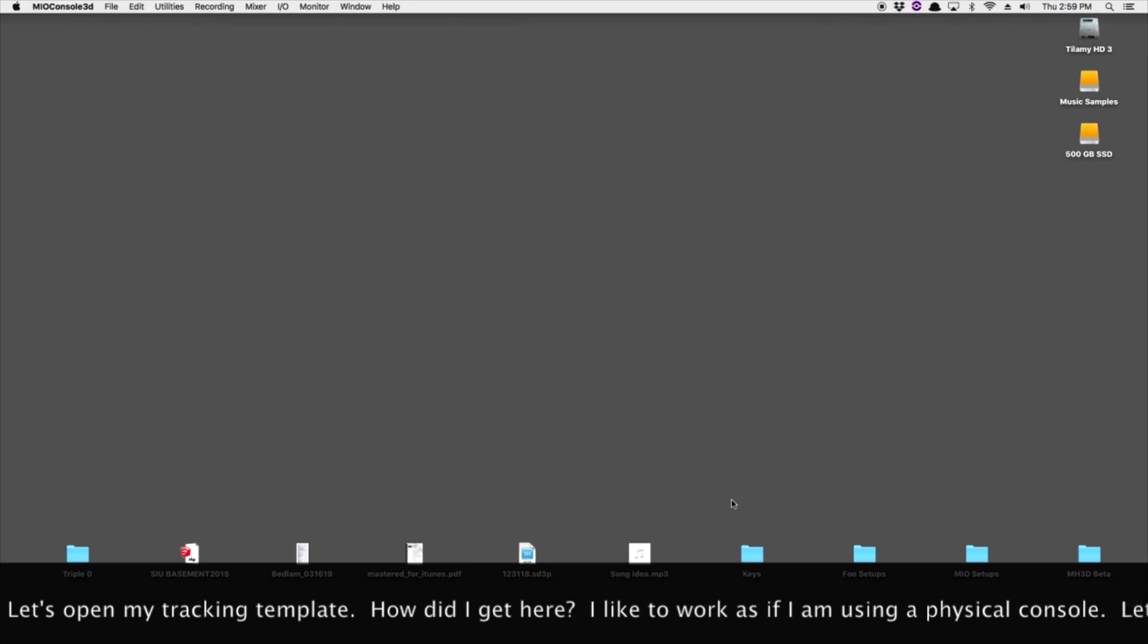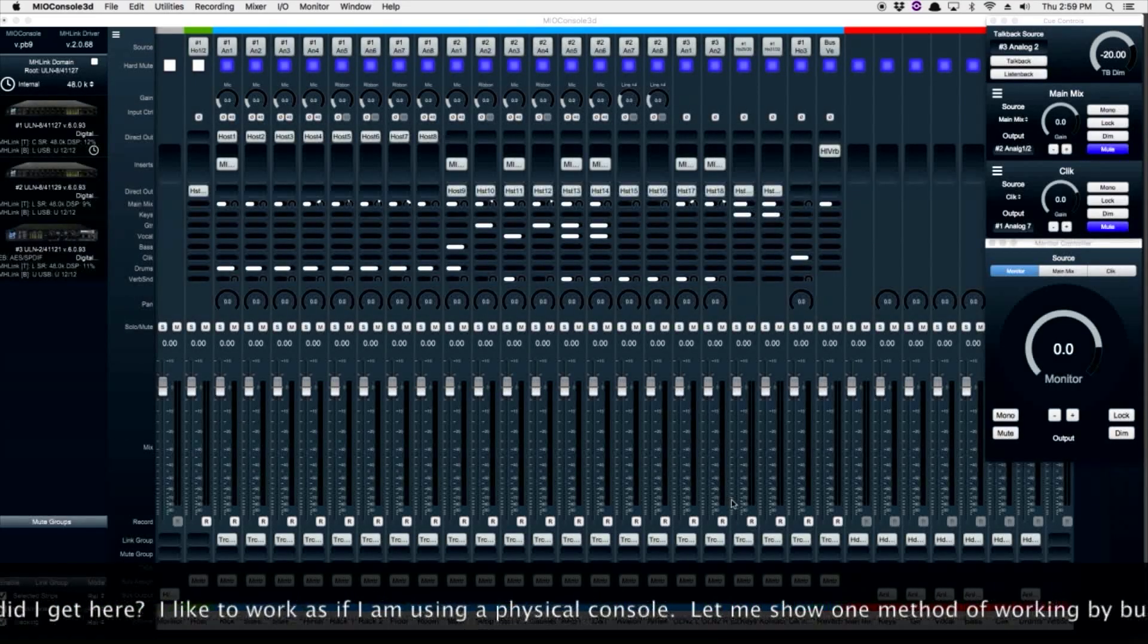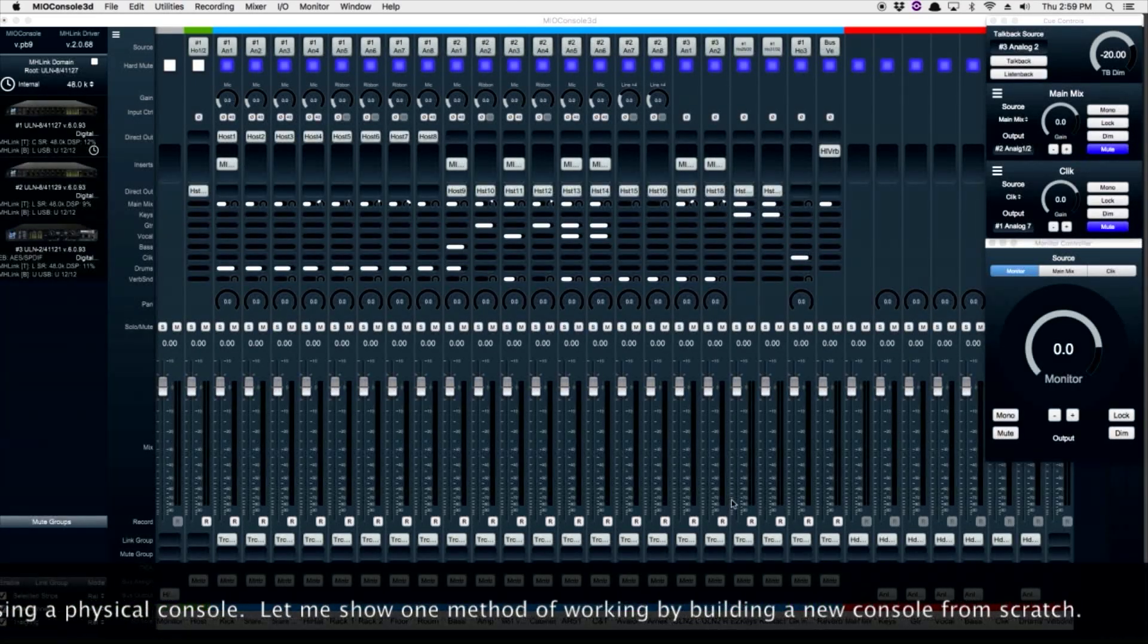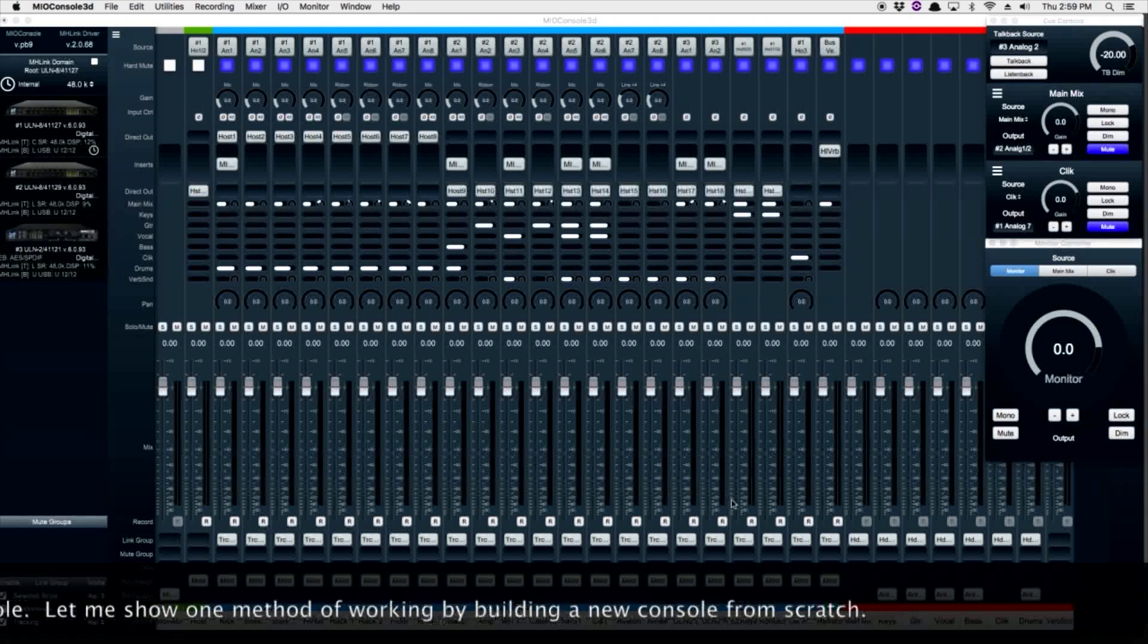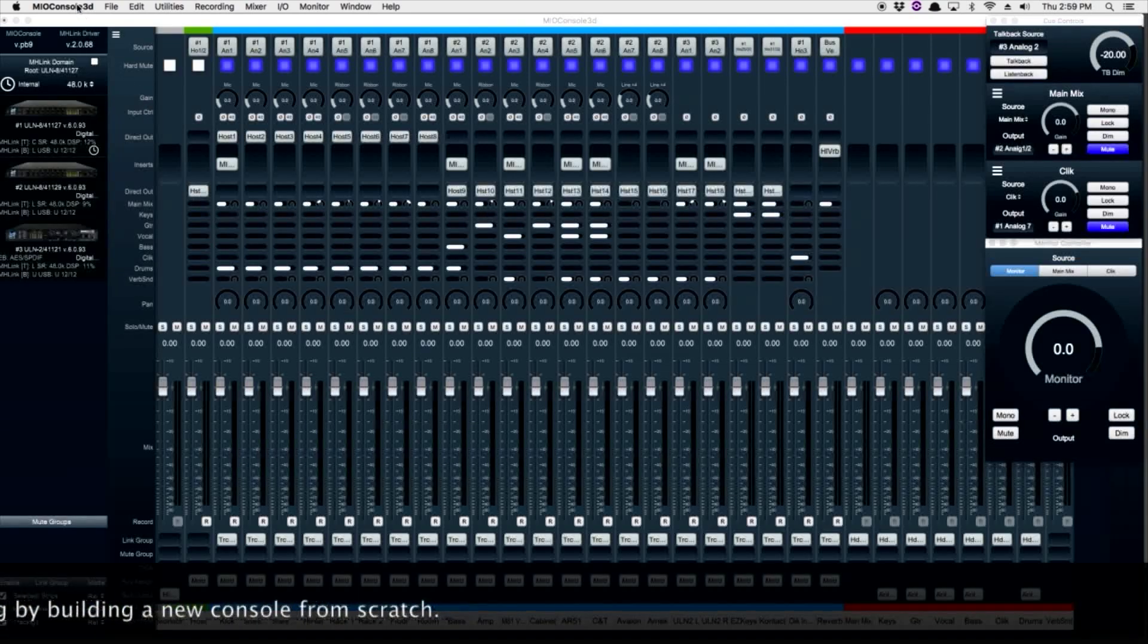Let's start out by opening up my tracking template. My template contains all the inputs and all the headphone aux mixes.